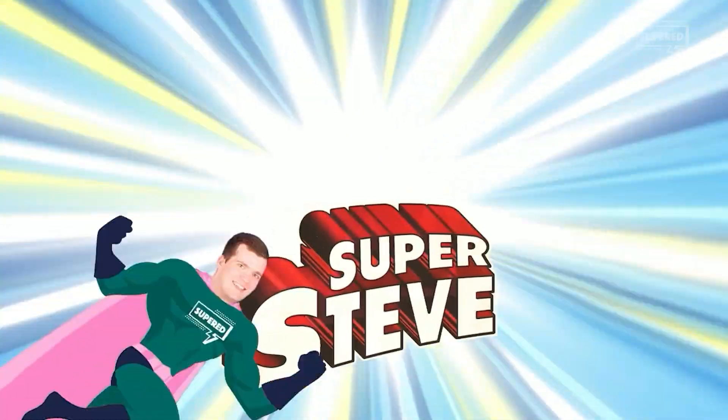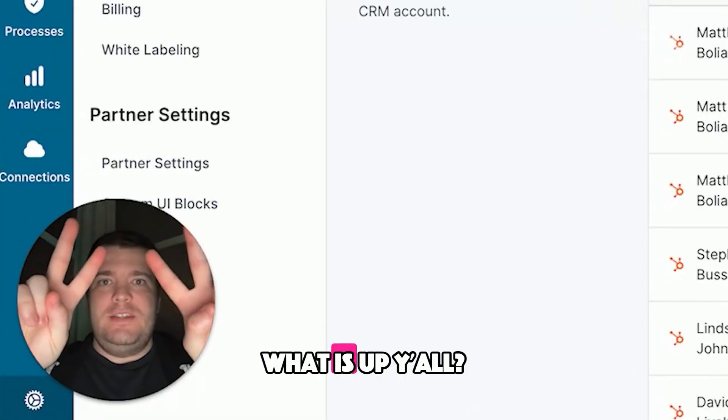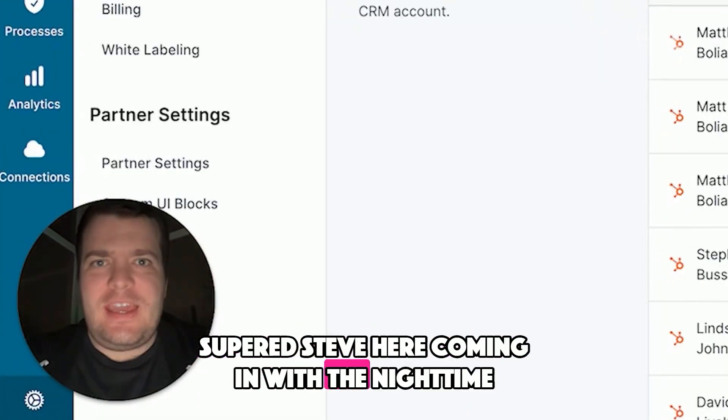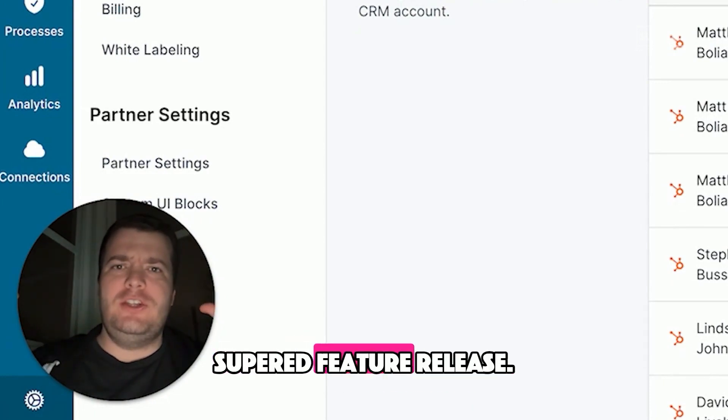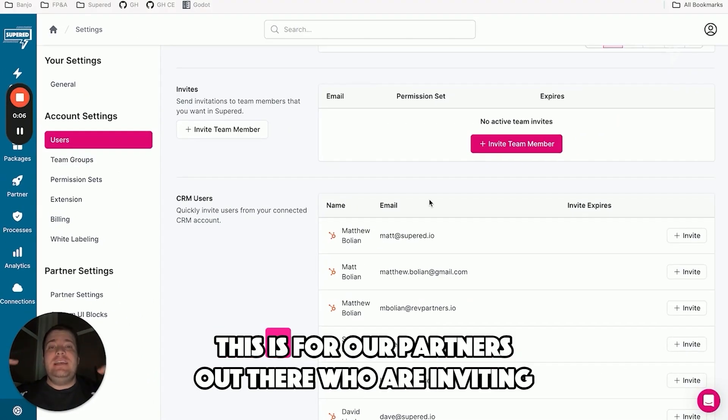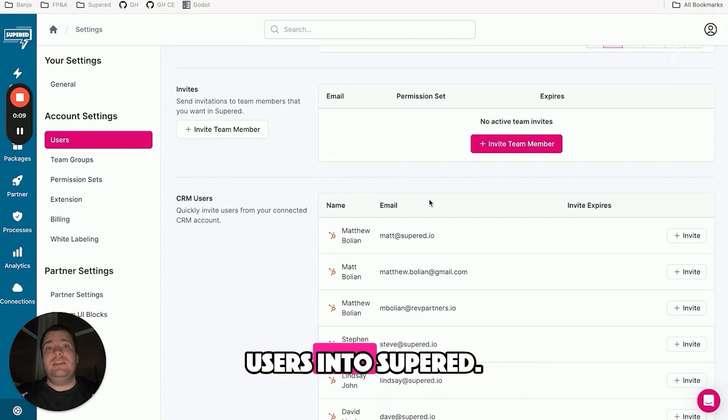Hey SuperD Steve. What is up y'all? Super Steve here coming in with the nighttime SuperD feature release. This is for our partners out there who are inviting users into SuperD.